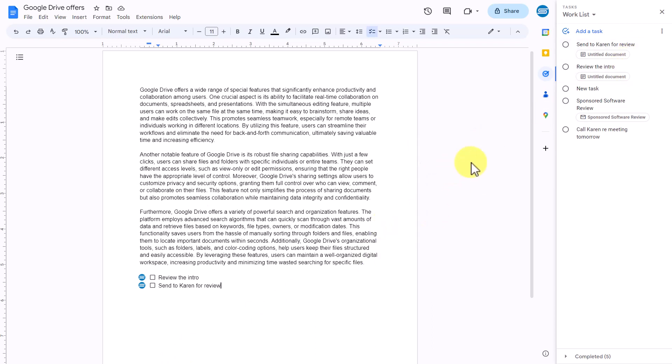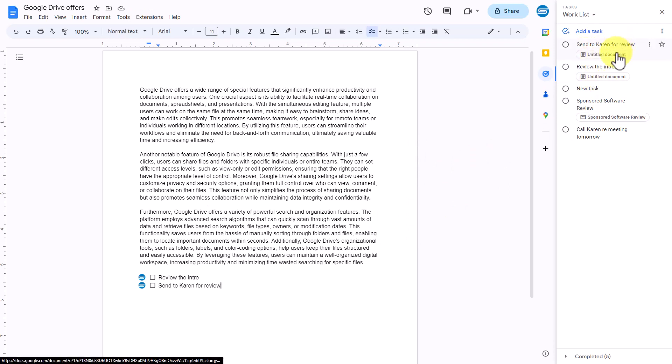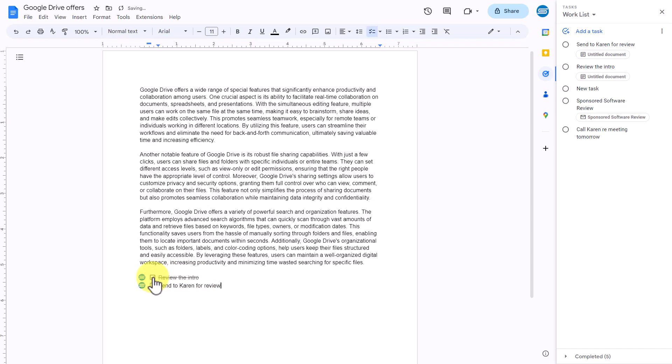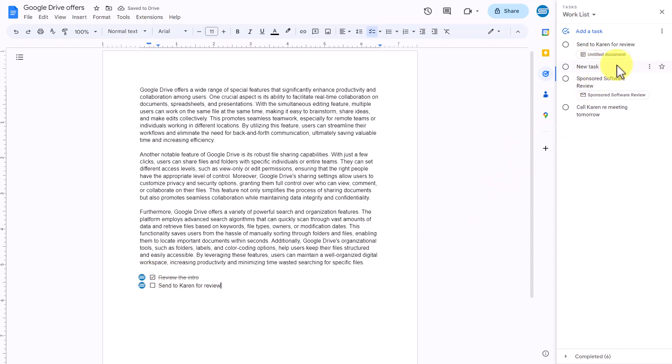Now, the great thing is that I can either check these off or access the document directly from my task list, but either way, it will remain perfectly synced. For example, if I've already reviewed the intro, I can check off this task here, and you will notice that it has been completed here and removed from my task list.